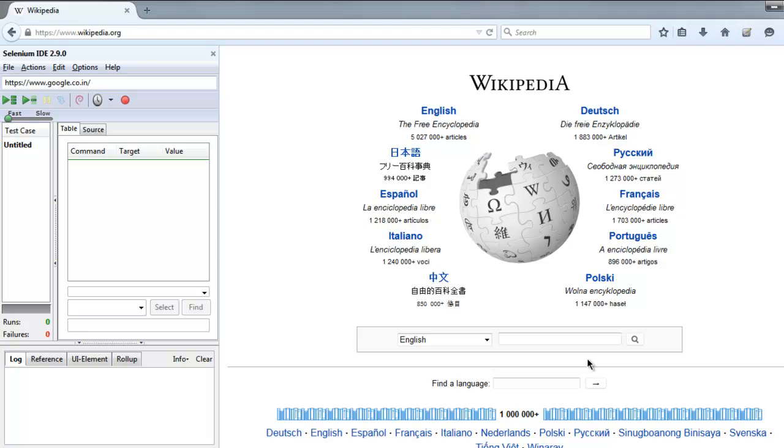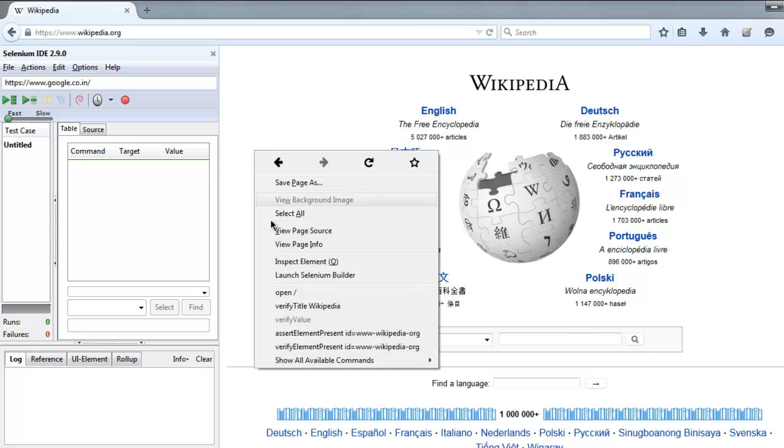We're going to find where exactly this location of the input box is, and then we are going to send a search keyword and then perform a click on this button. Right-click and inspect element.